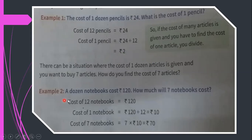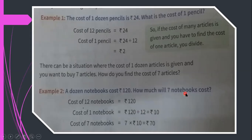A dozen notebooks cost 120 rupees — how much will 7 notebooks cost? One dozen means 12, so 12 notebooks cost 120 rupees. Cost of one notebook = 120 ÷ 12 = 10 rupees. Cost of 7 notebooks = 7 × 10 = 70 rupees.